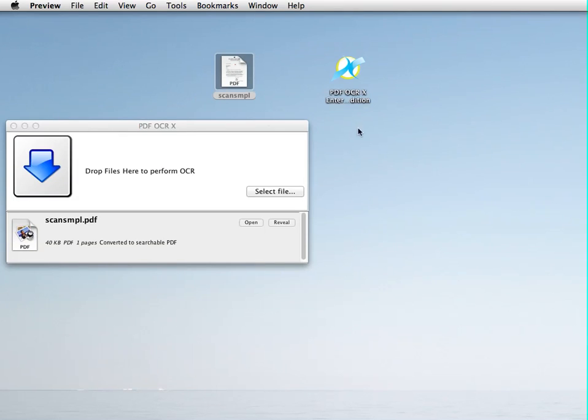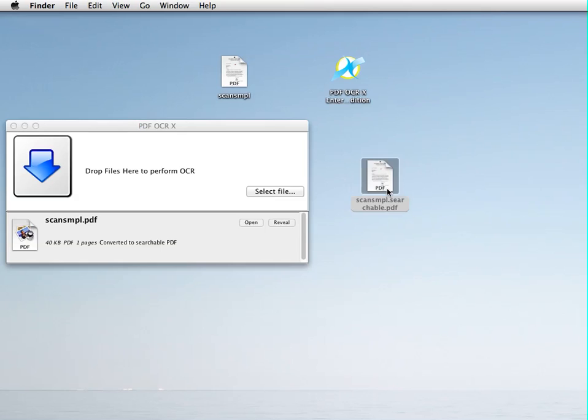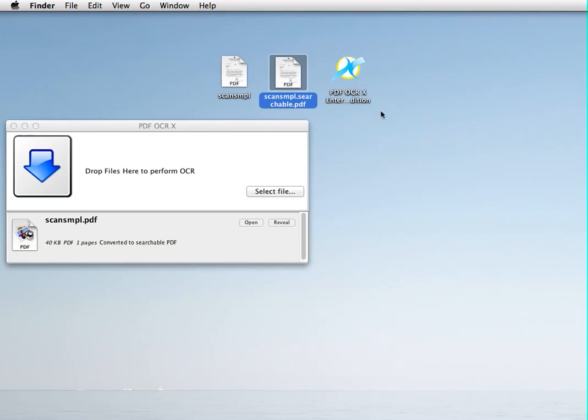And you can see I'm going to close this. It was saved on my desktop as ScanZim Searchable PDF. I could have had it overwrite the original, but I just had it append the extension there.